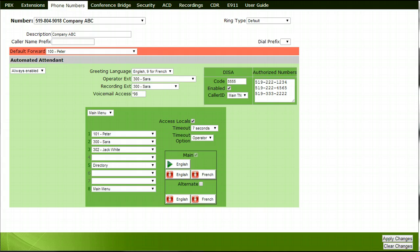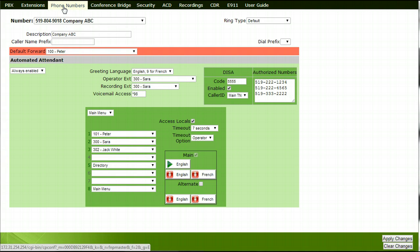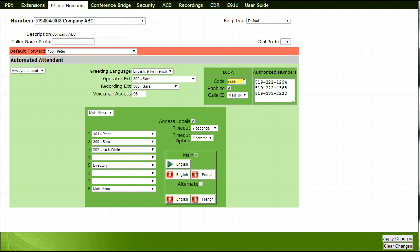To utilize the DESA feature, you must have an auto attendant always enabled on one of the phone numbers on your PBX. To set the DESA access code, navigate to the phone numbers tab and select the phone number that the feature will be enabled on. Type the desired DESA code into the DESA code text box. Choose a number that is not easy to guess. For example purposes, we have used 5555.